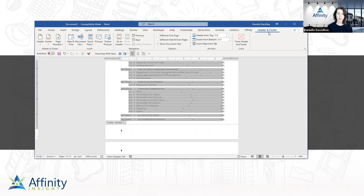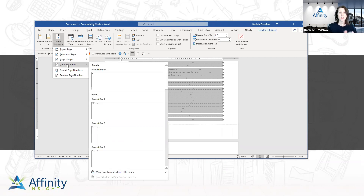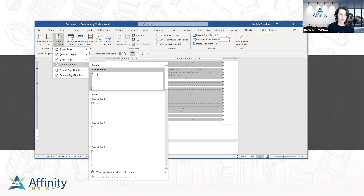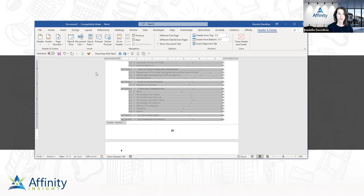To insert a page number, go to the Header and Footer ribbon — only available when you're in the header and footer. Go to Page Number and I always go to Current Position. If I were to pick Bottom of Page and I had some content in my footer — a doc ID, a spot for initials, the client name — it would replace everything in my footer, and I never want to risk that. So I always pick Current Position, then plain number. I want this centered — Control+E is the keyboard shortcut — and I want it to be a Roman numeral.